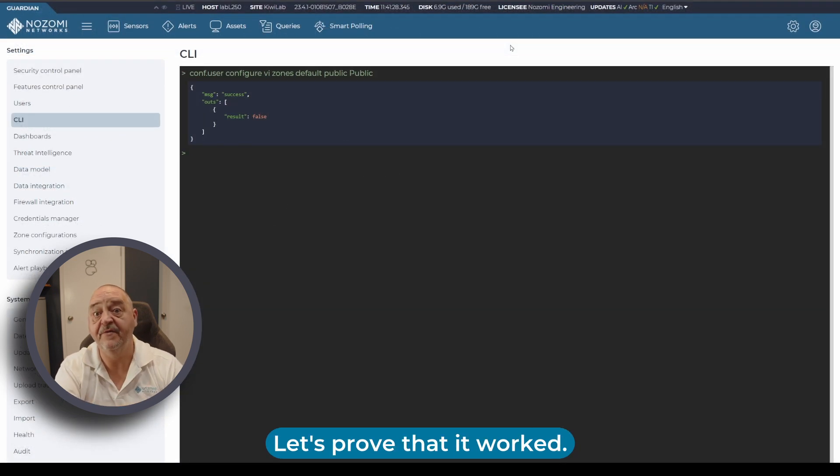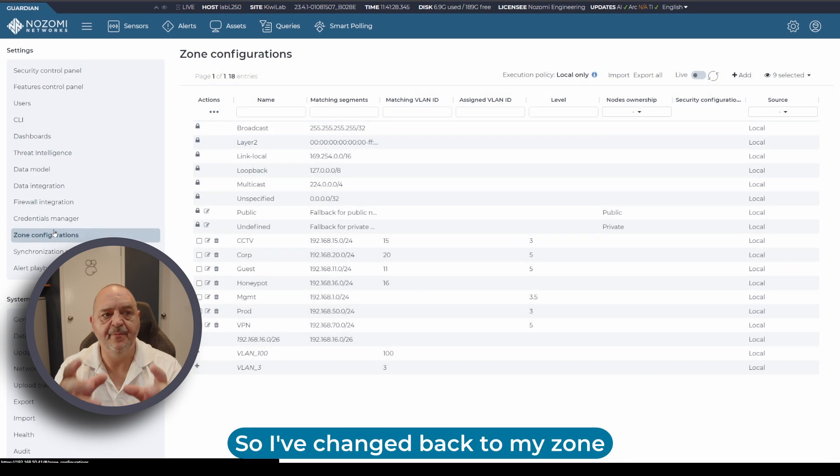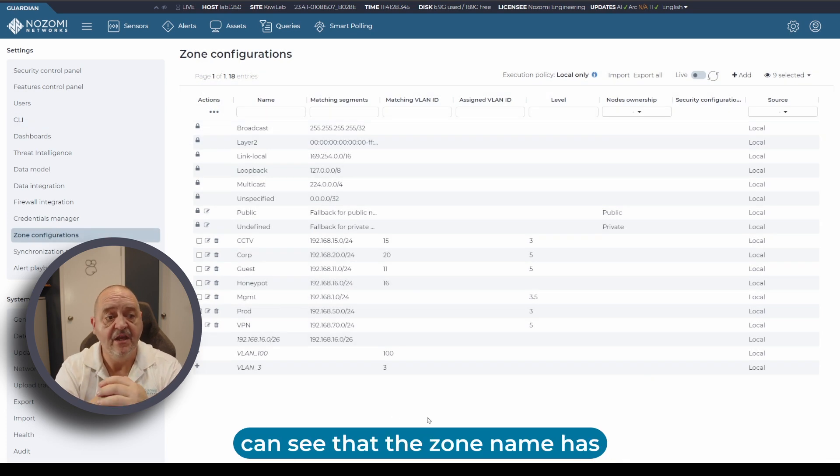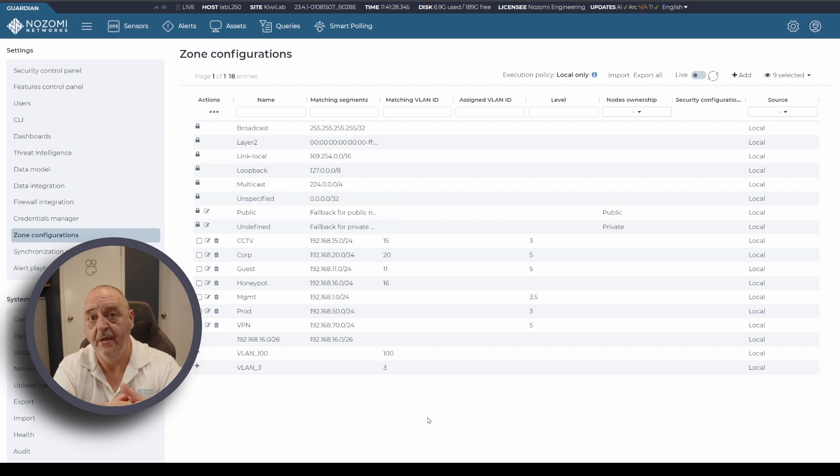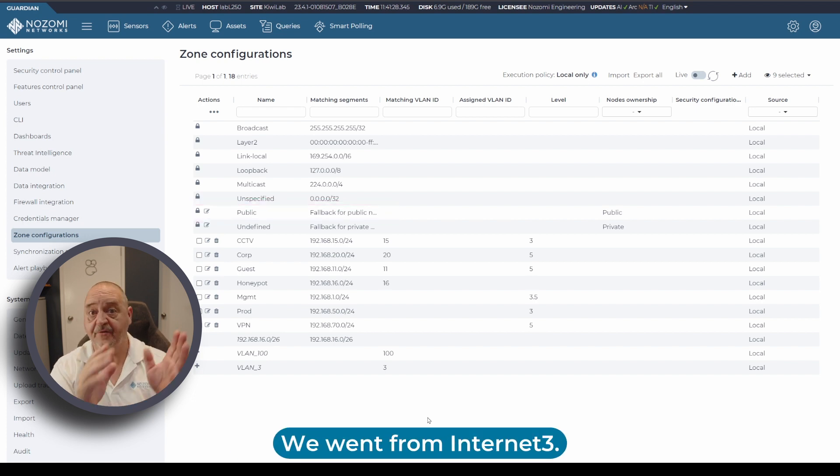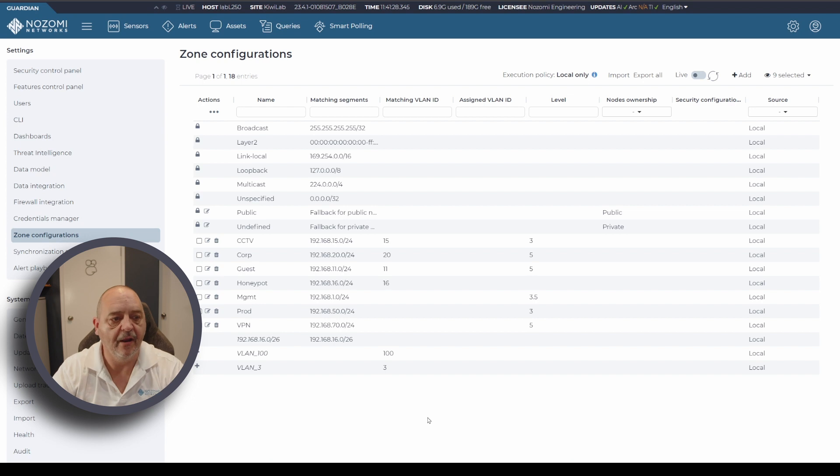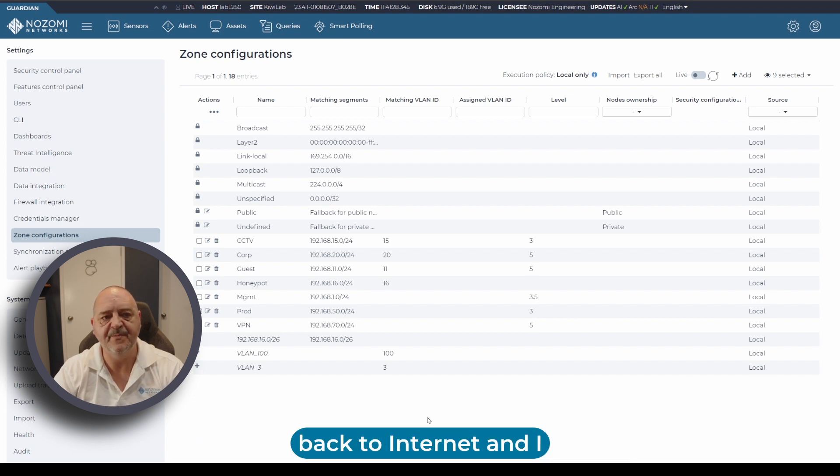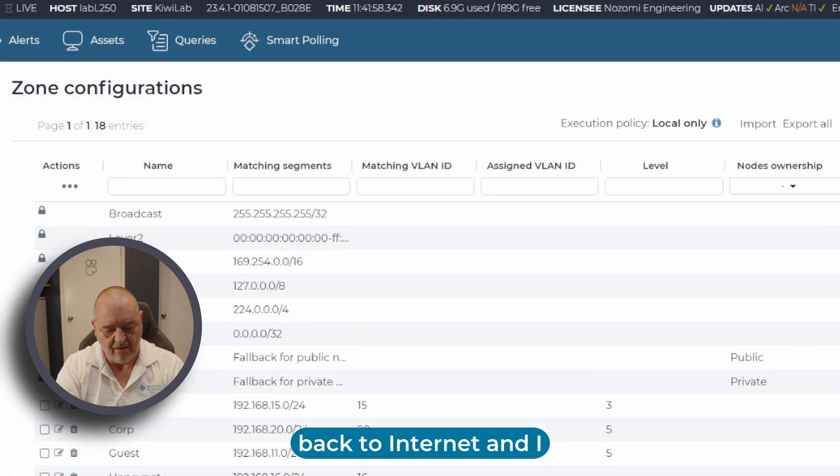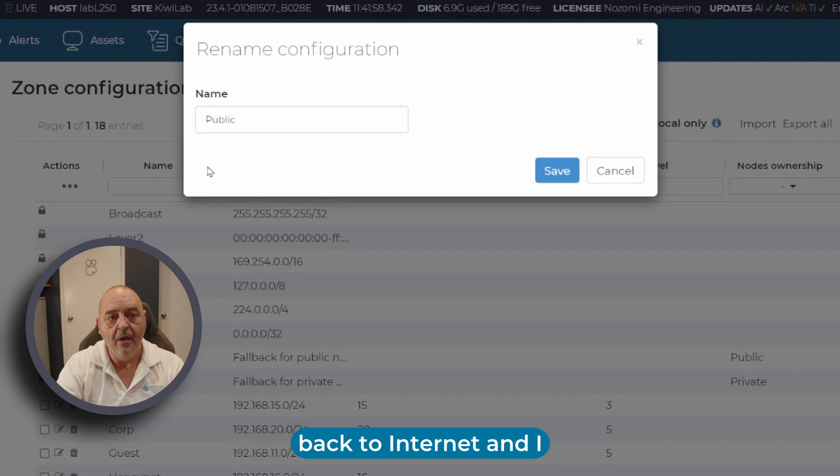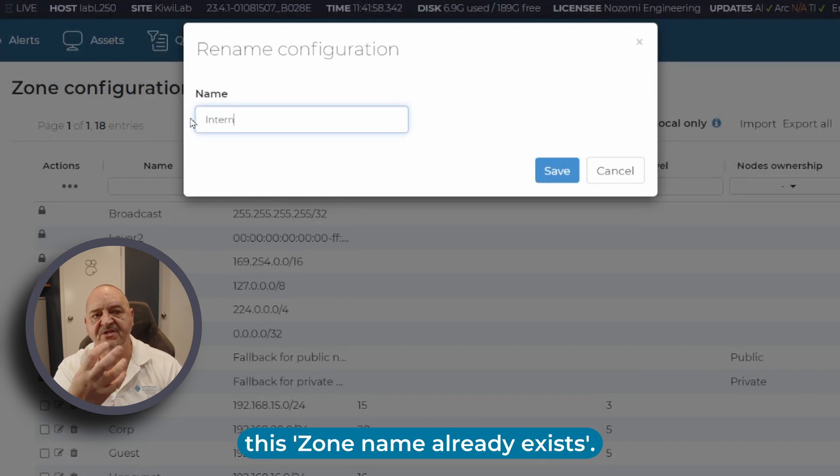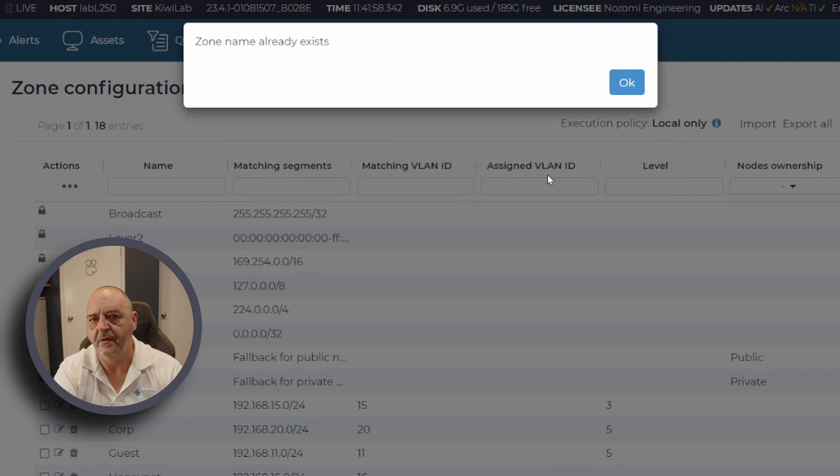Let's prove that it worked. I've changed back to my zone configurations and you can see the zone name has now changed to Public, which is what we wanted. We went from Internet 3, now we've gone to Public. But again, if I just want to change this back to Internet and hit save, I've got this 'zone name already exists' error. How do we fix that?